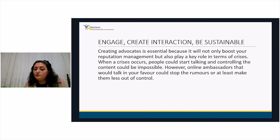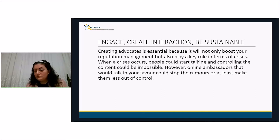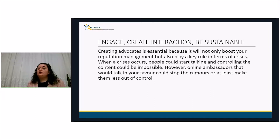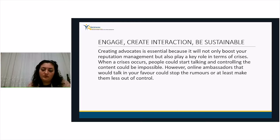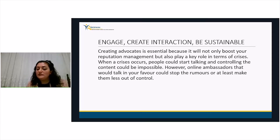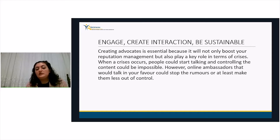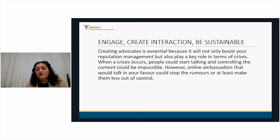This will not only boost your reputation management but also play a key role in times of crisis. When a crisis occurs and content becomes impossible to control, online ambassadors — people you have won over — will talk in your favor and could stop rumors or at least make them less out of control. Creating these online ambassadors and advocates is very, very important for a company.